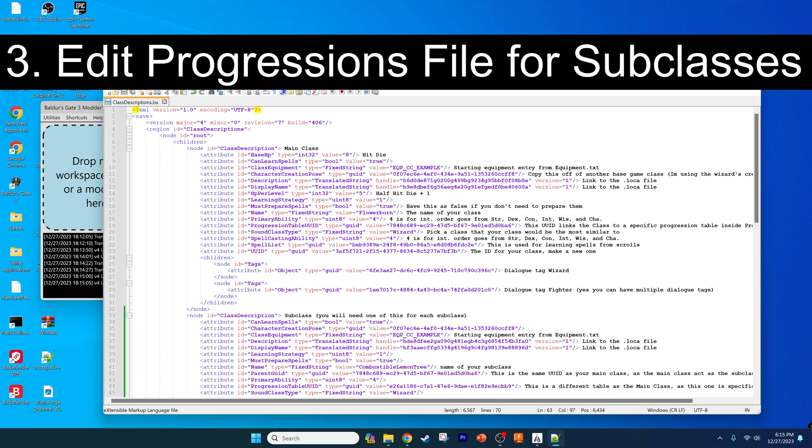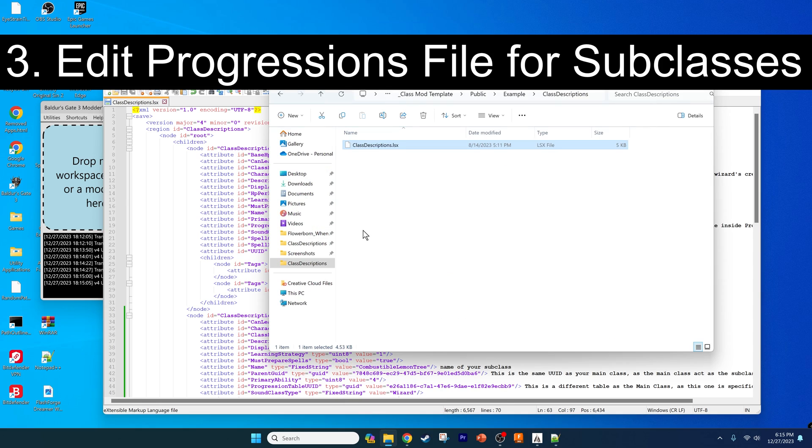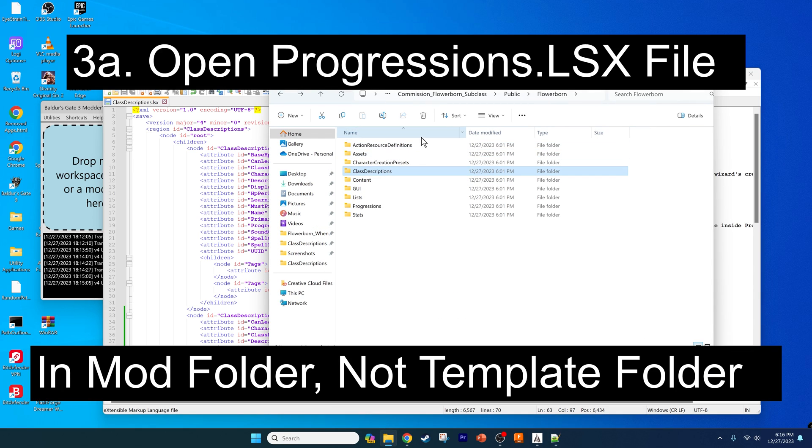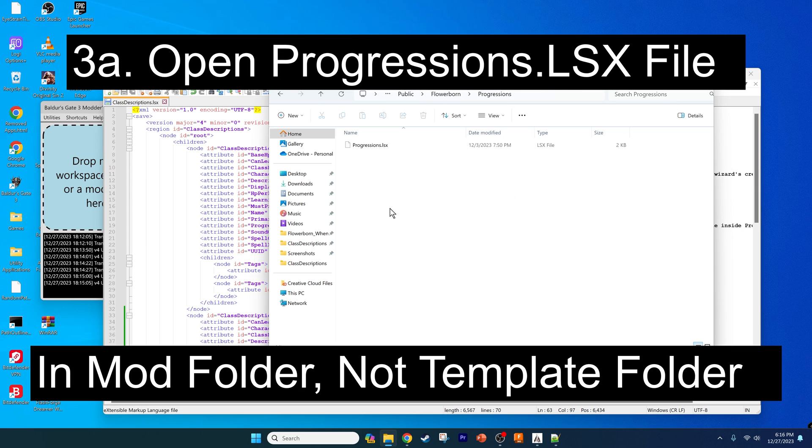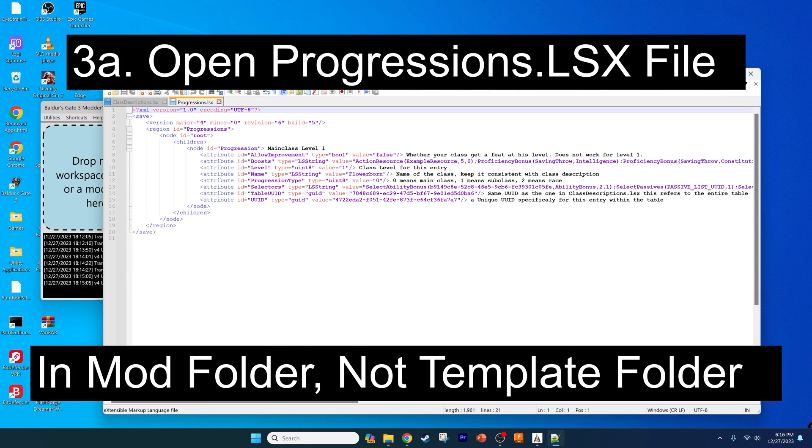Now for step three, we need to edit the progressions file. For that file, if you remember from the main class, we don't want to close the class description file just yet because we need to pull some of these UUIDs. Go back one directory to the public flower born folder, open up the progressions folder, and then open the progressions.lsx file.